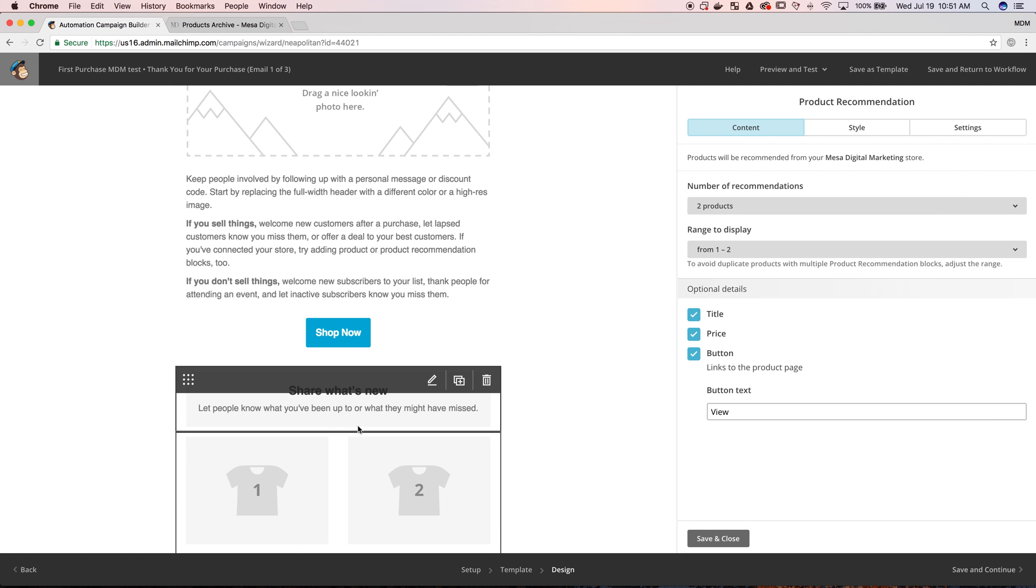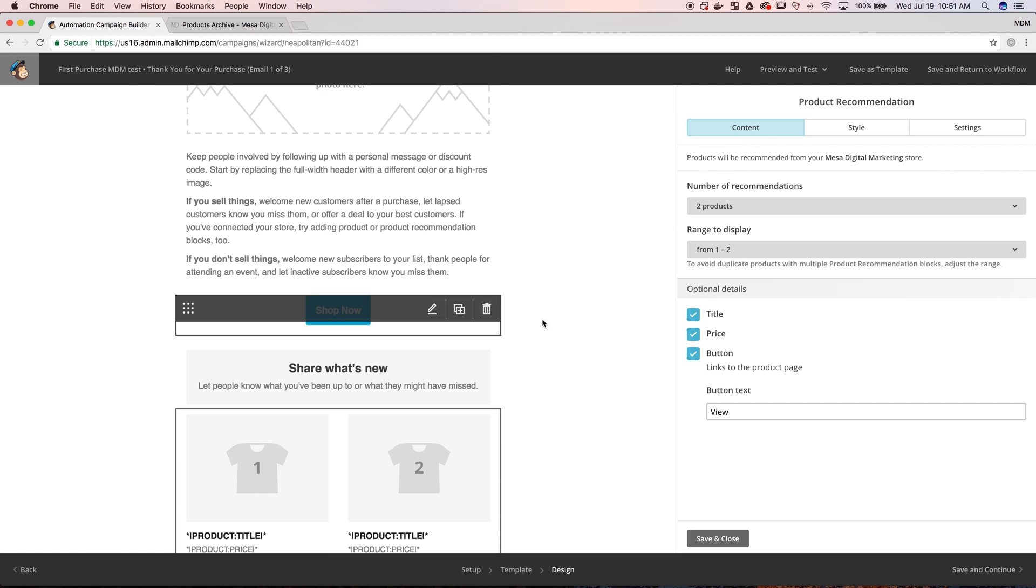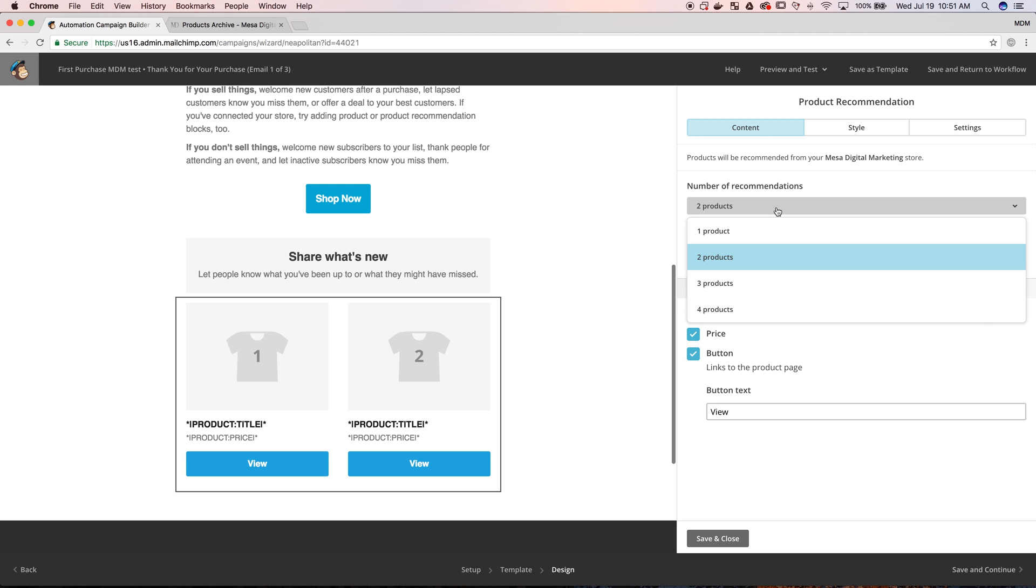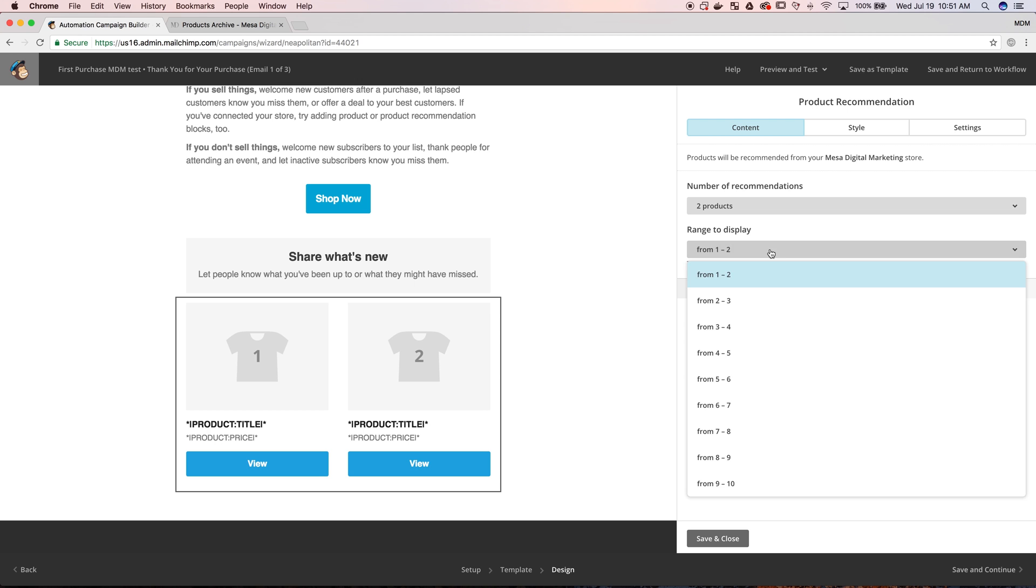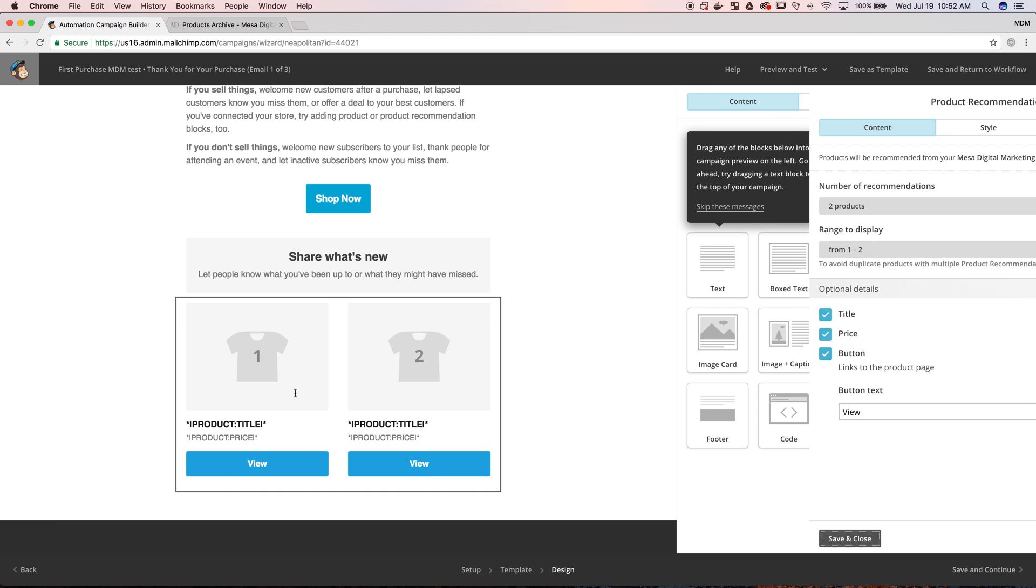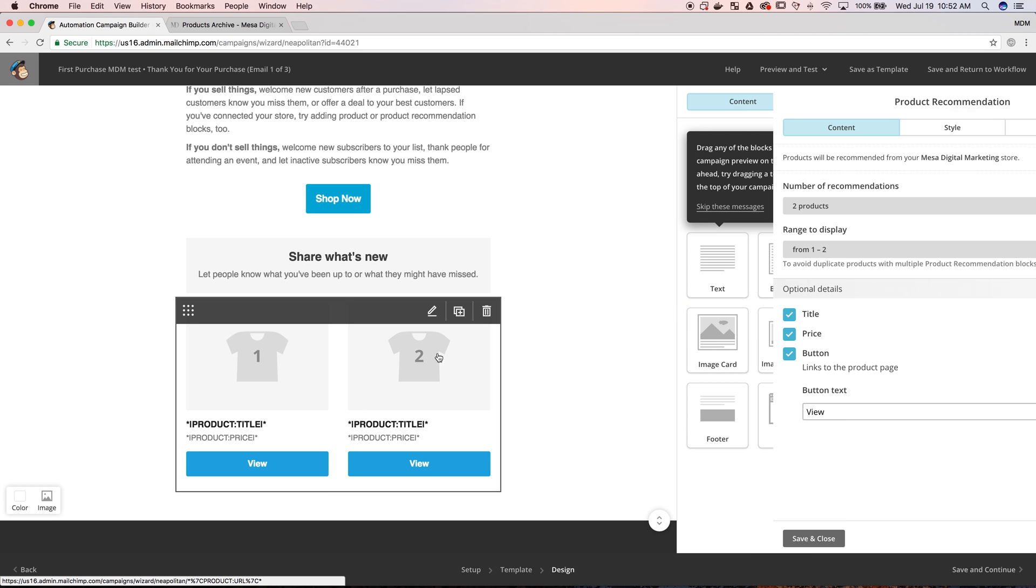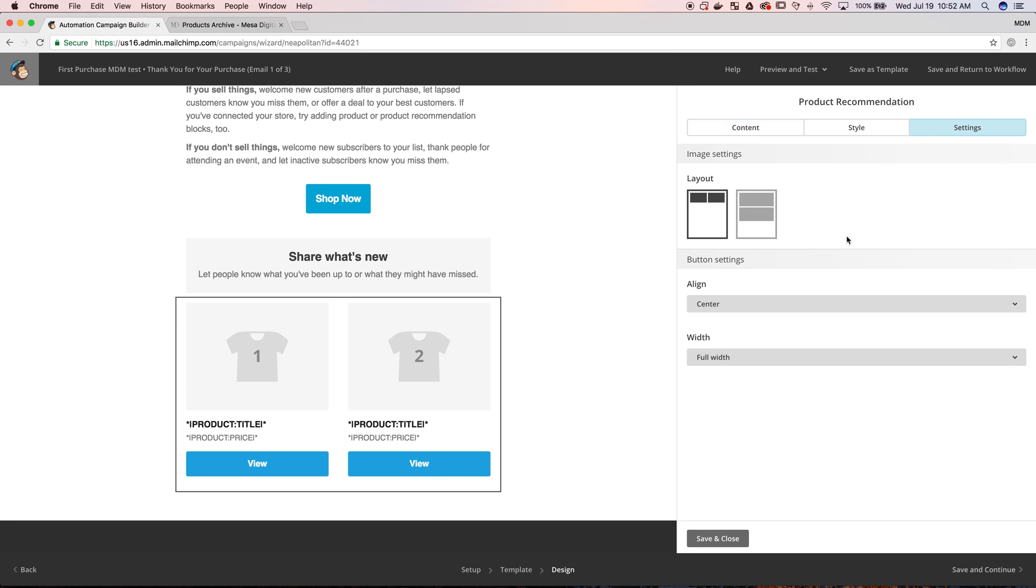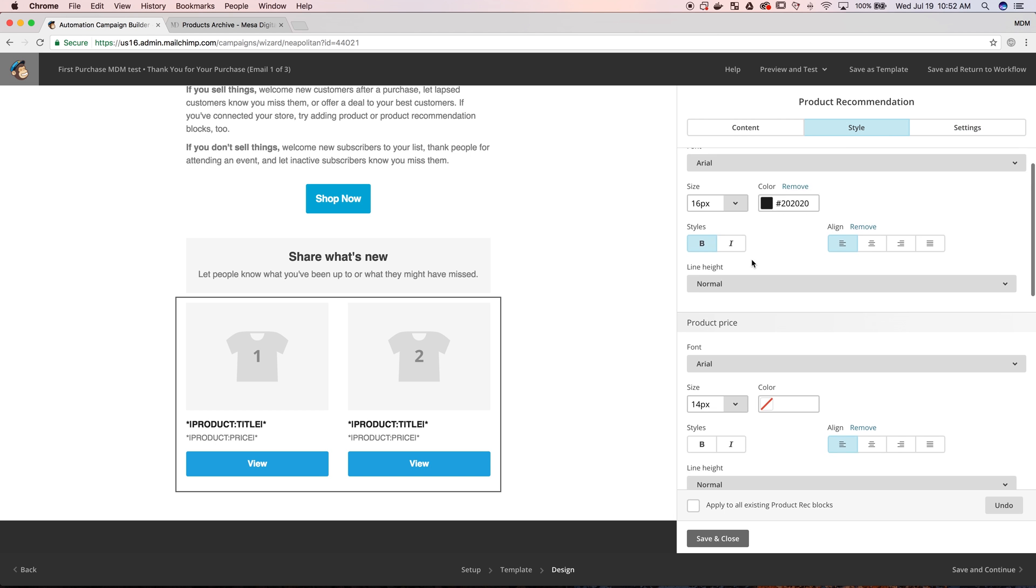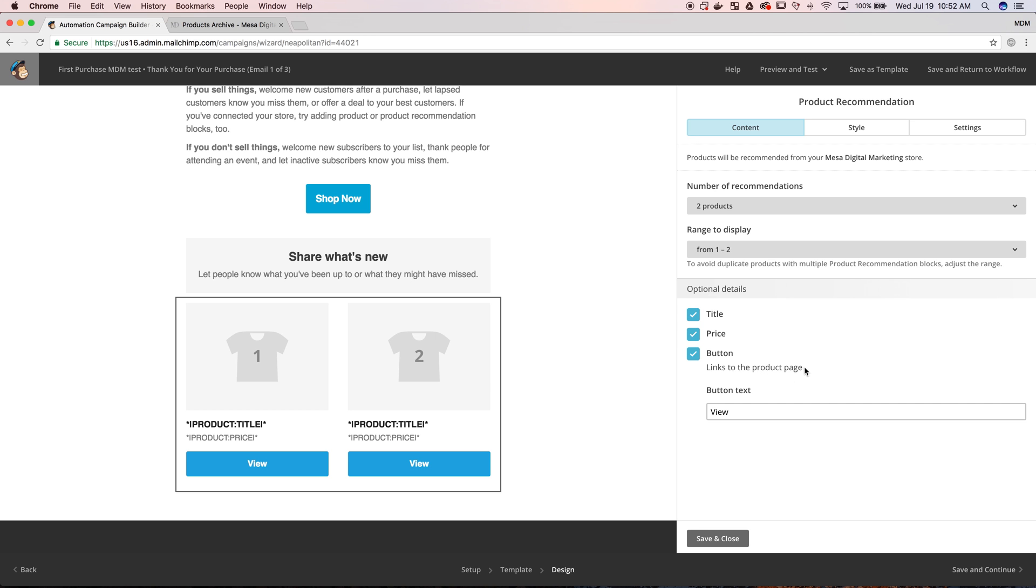This shows the products straight from your store. For us, we have WooCommerce linked to our Mailchimp account and it will show the image, the title, the price of the product. These are products that are related to the product the person bought. So if they purchased a website-related product, they're going to see here two other products of ours that have that same category that we're trying to upsell them on.